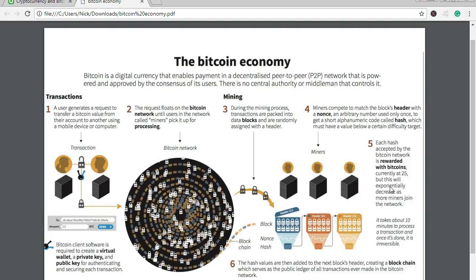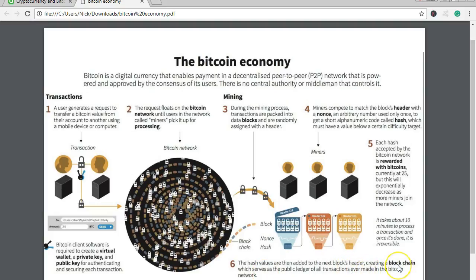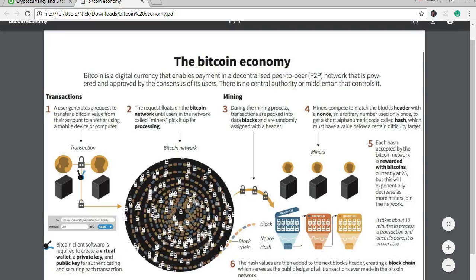This is what he came up with: Bitcoin. It takes about 10 minutes to process a transaction, and once it's done it is irreversible. The hash values are then added to the next block's header, creating a blockchain, which serves as the public ledger of all transactions ever made in the Bitcoin network. We'll look at live blockchains later on the internet. The first block ever produced was by Satoshi back in 2008, and all blocks since then have been added to his block, going on and on until 2021.